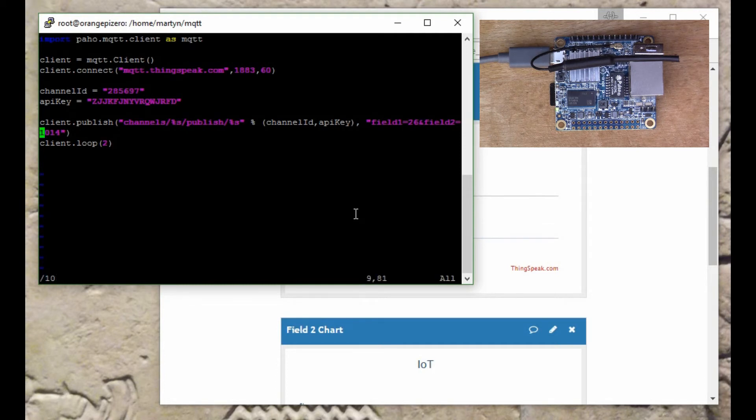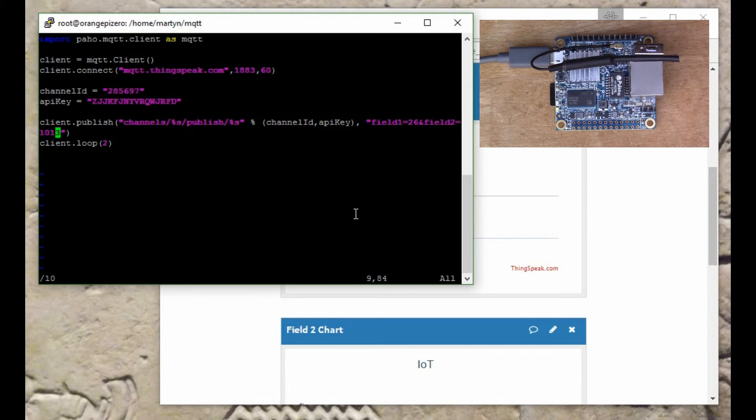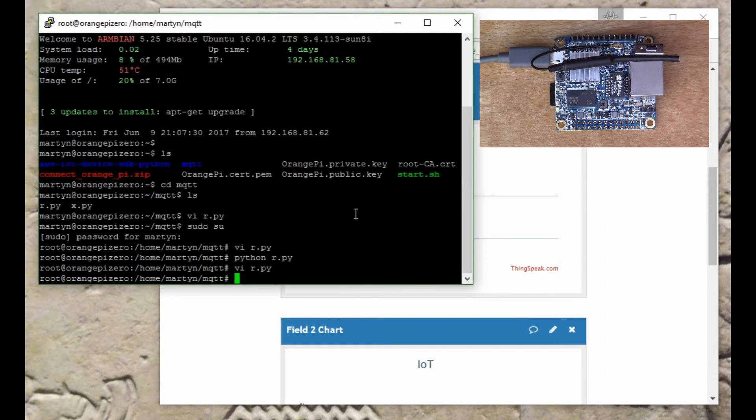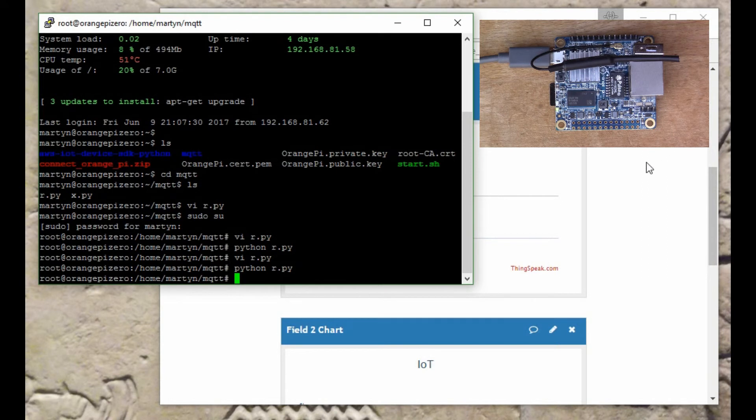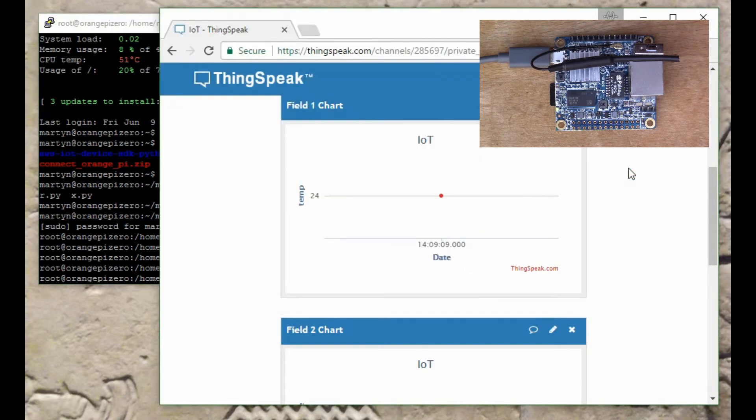We'll say 1013 and we'll run the script again, then go back to ThingSpeak.